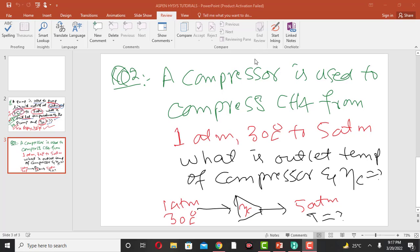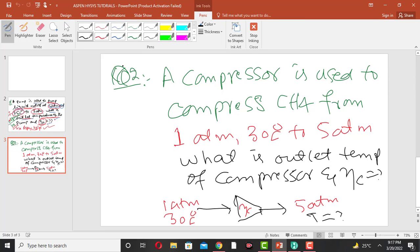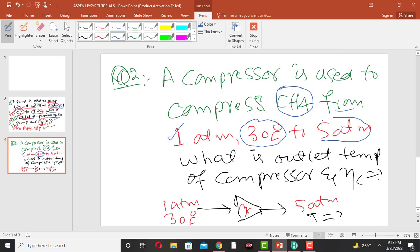A compressor is a mechanical device which is used to compress or increase the pressure of a fluid, usually gases, to increase the pressure and also the temperature of gases. In this problem, a compressor is used to compress methane from 1 atmospheric pressure and 30 degrees centigrade to 5 atmospheric pressure. What is the outlet temperature of the compressor, and what is the adiabatic efficiency of the compressor?